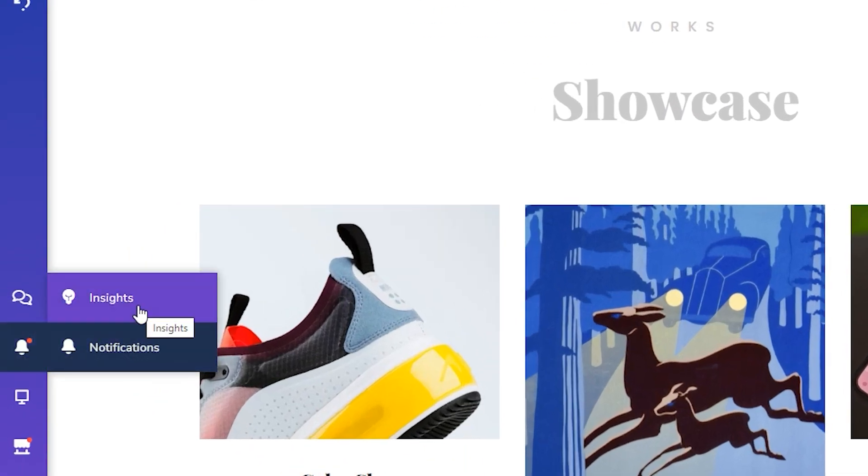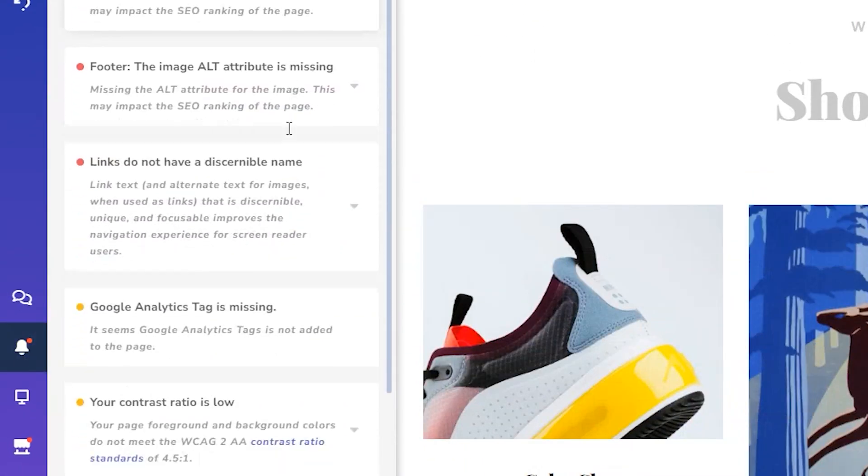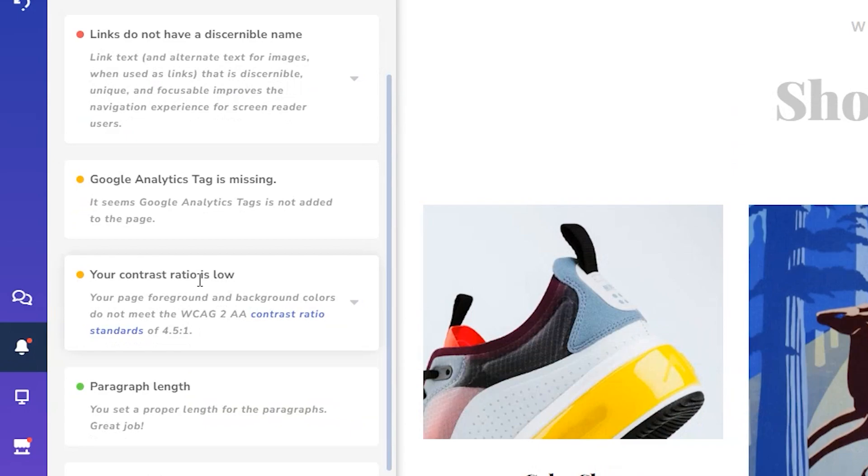We've got some serious catching up to do. First up is the built-in contrast checker. Visual Composer Insights will automatically check if the content on your page is readable. Here you can see which colors have insufficient color contrast and can simply change the colors.